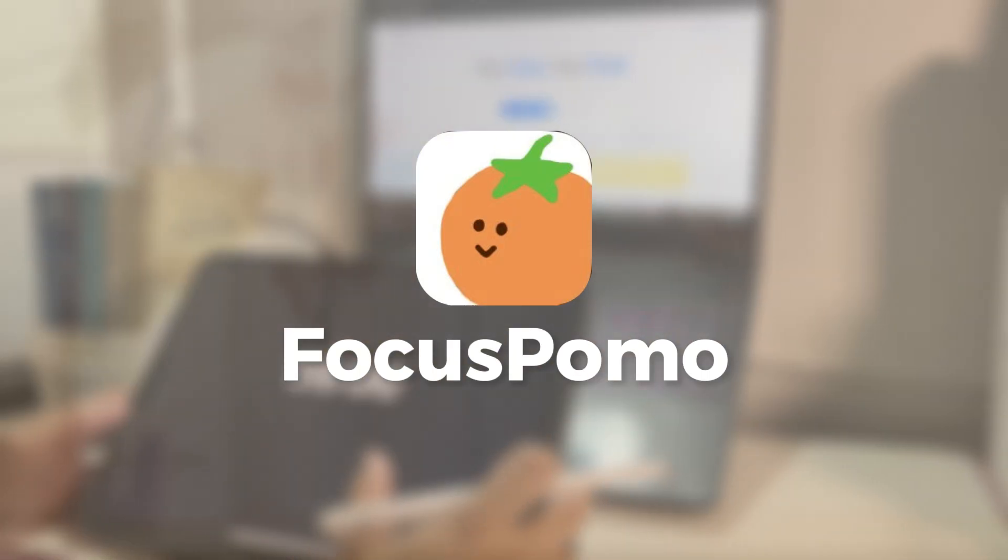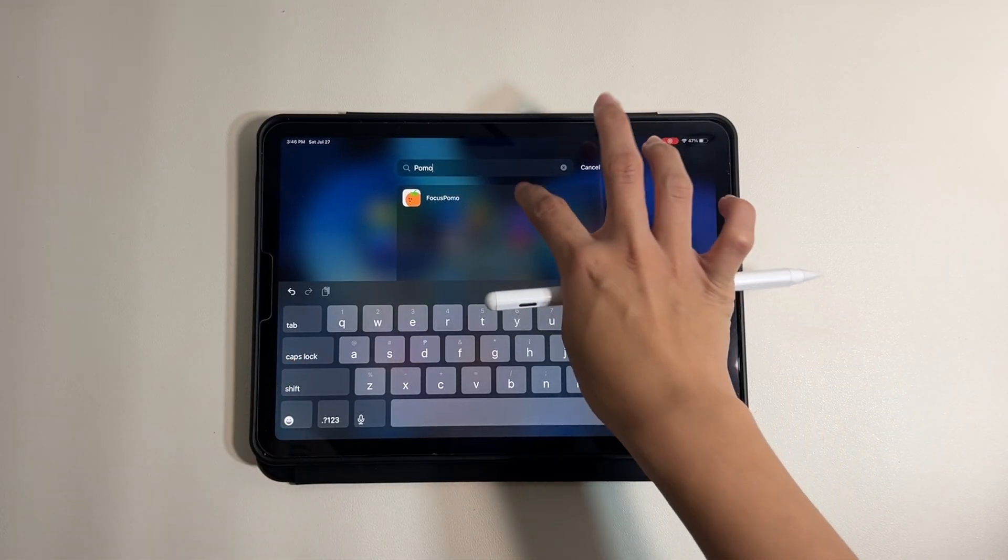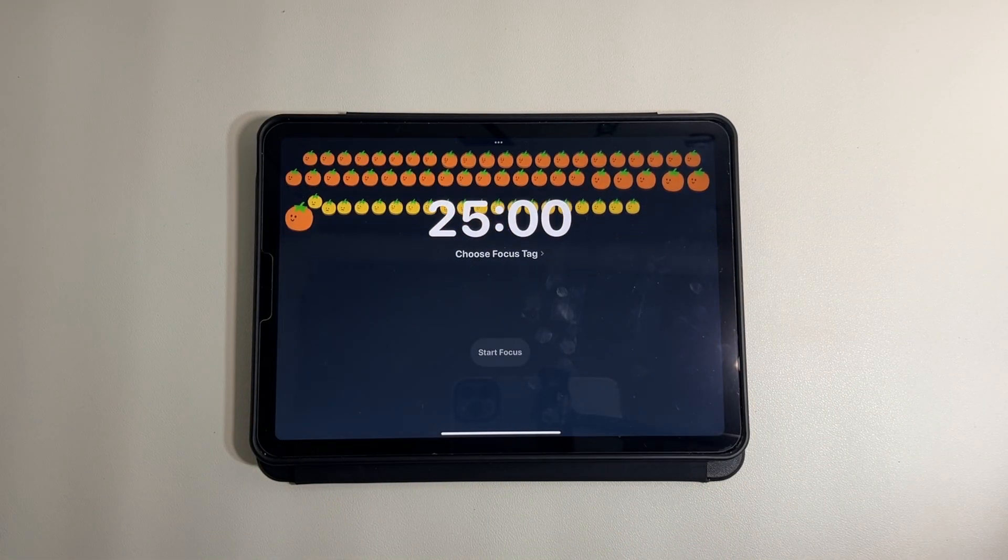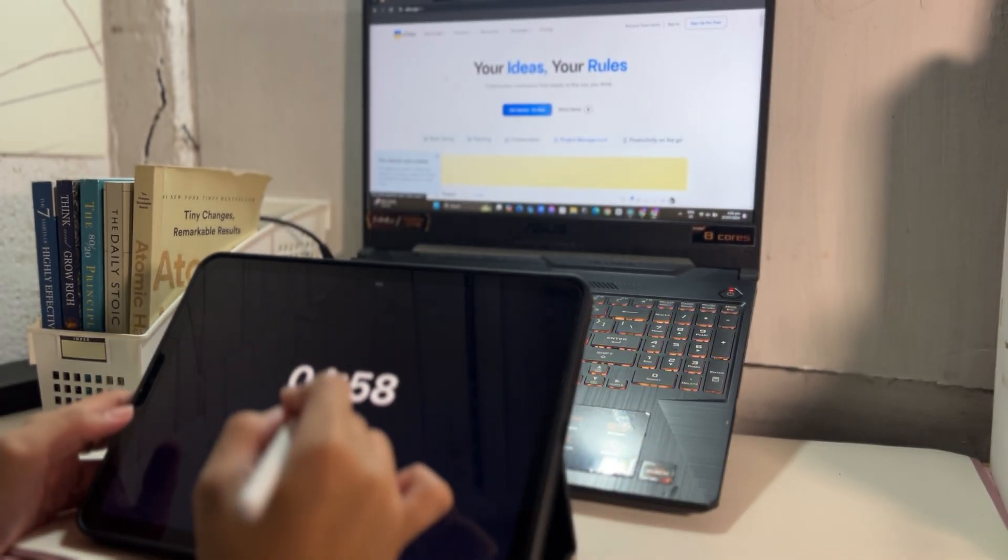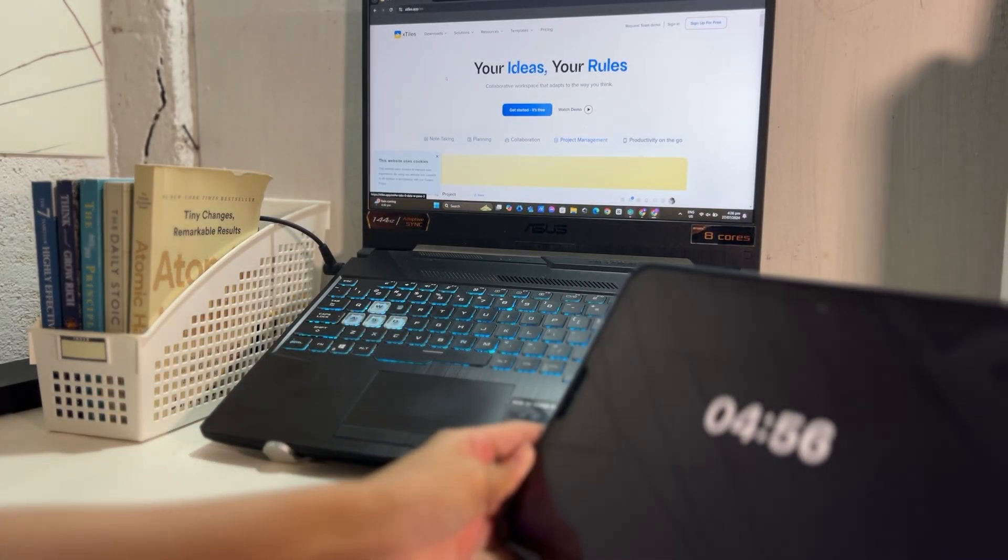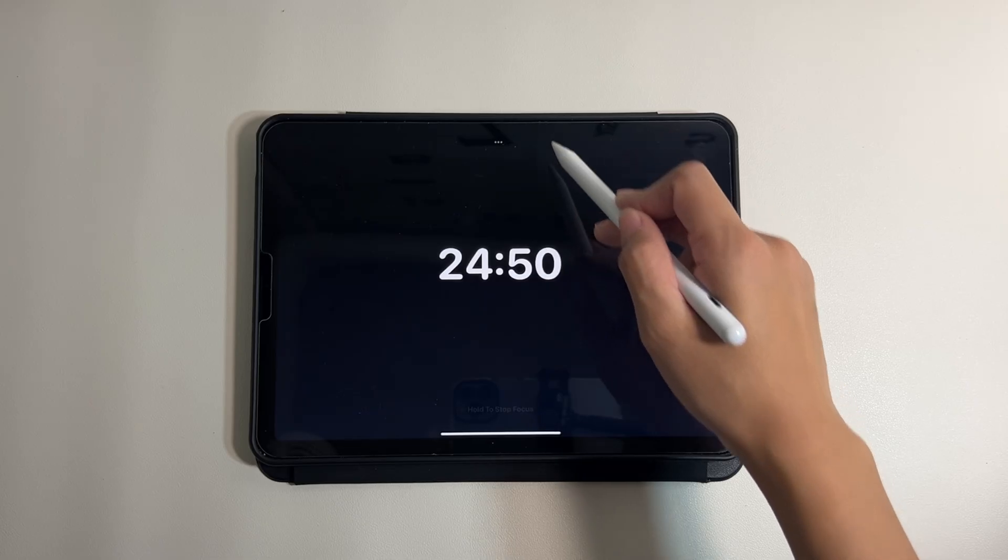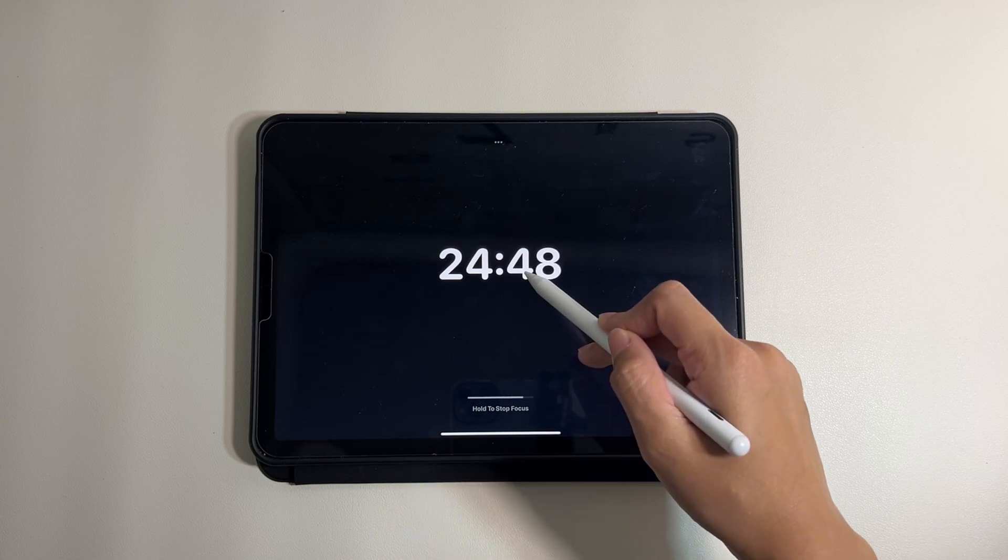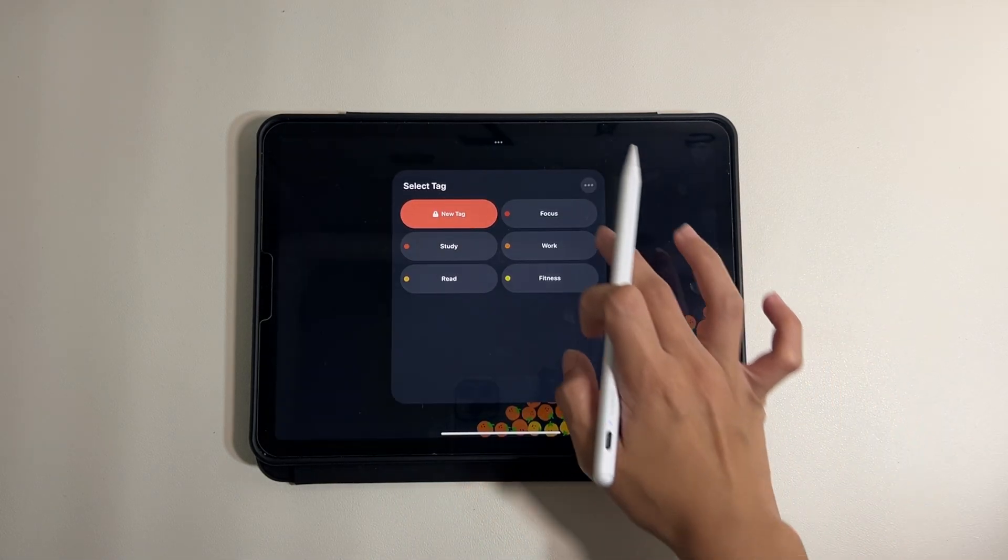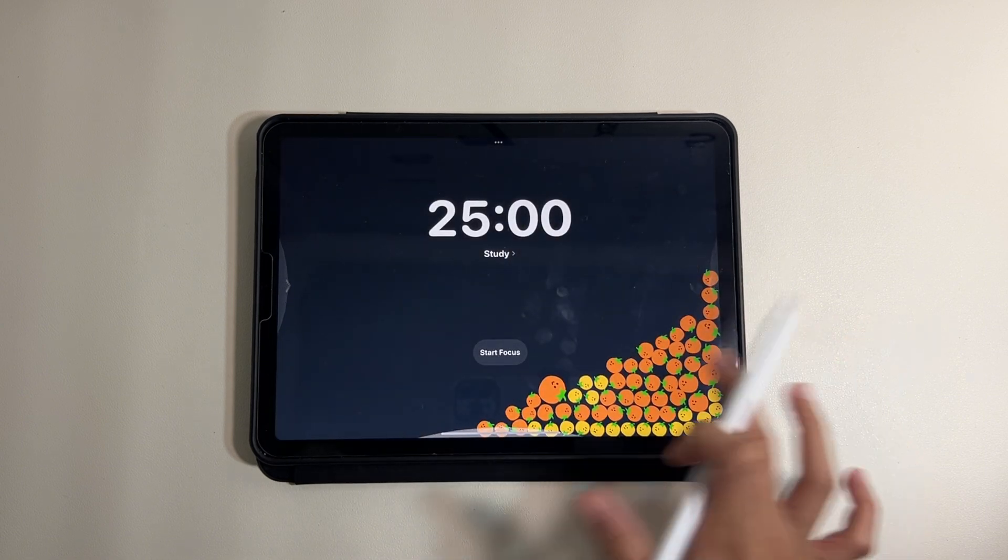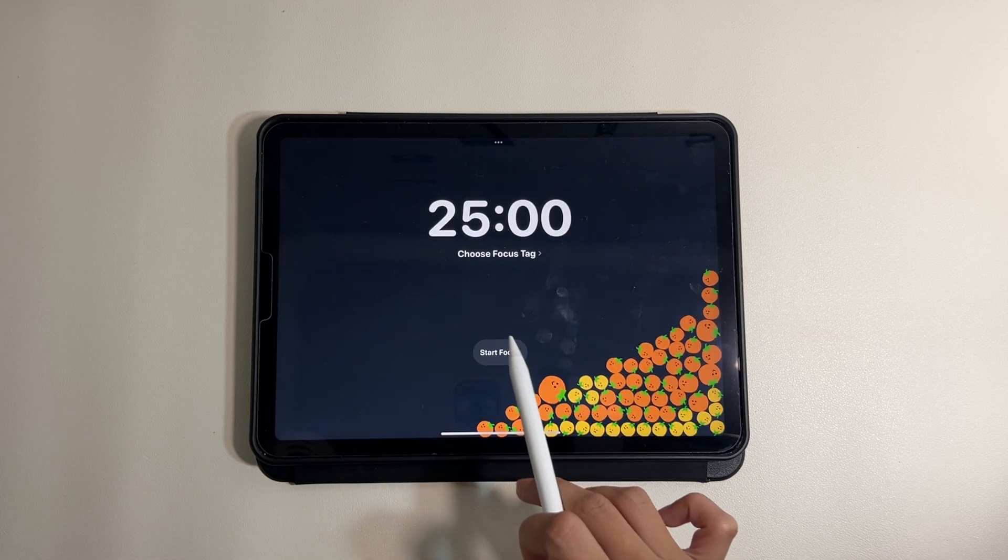Last but definitely not least is Pomodoro, a focus timer app that helps you manage your time efficiently. The Pomodoro Technique is a time management method that breaks your work into intervals, usually 25 minutes of focused work followed by a five-minute break. This app makes it easy to implement this technique, helping you stay focused and avoid burnout.